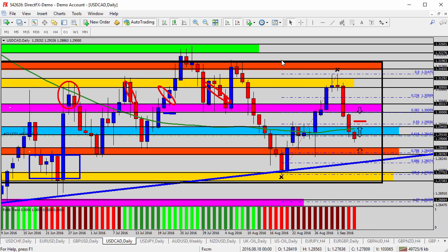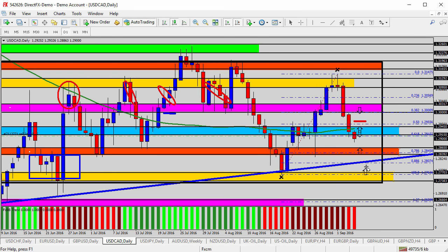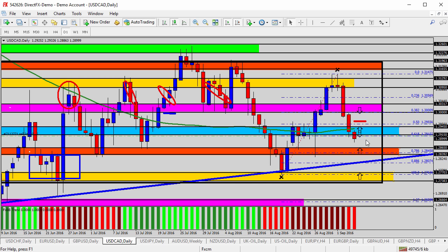We're going to target at least the orange shaded area, where we've seen support before. If not beyond that, we could even see a run all the way back down into the 1.2770–1.2740 level — the yellow shaded area at the very bottom of the chart. So two potential targets: orange and yellow. A break back above the blue zone would be our risk in the scenario.